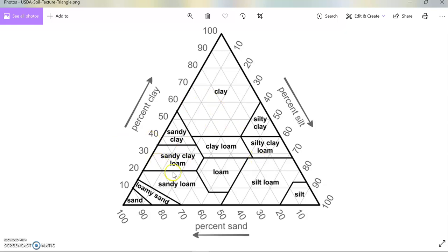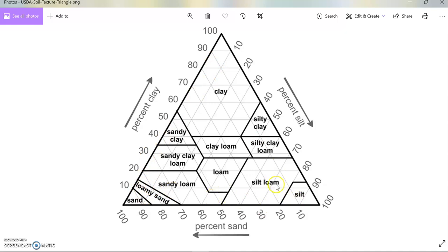As we know, there are different types of soils: clay, sandy clay, sandy clay loam, loam, sandy loam, silt loam, silt, silty clay loam, silty clay, and clay loam. These are the different types of soils shown in terms of soil texture.